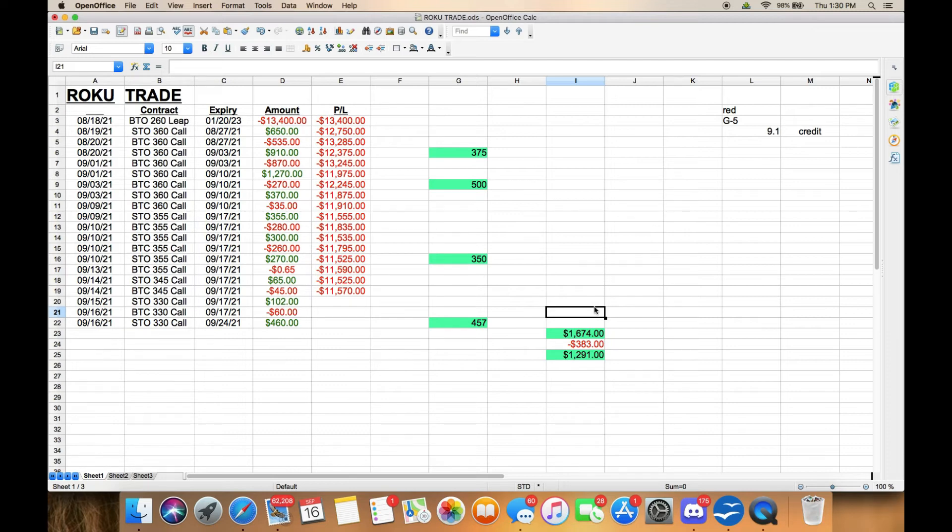Hopefully next week we won't drop quite to $300. If we do, that's okay. I can roll out and up and still make profit doing that. But I kind of have a feeling that Roku's not done dropping just yet.